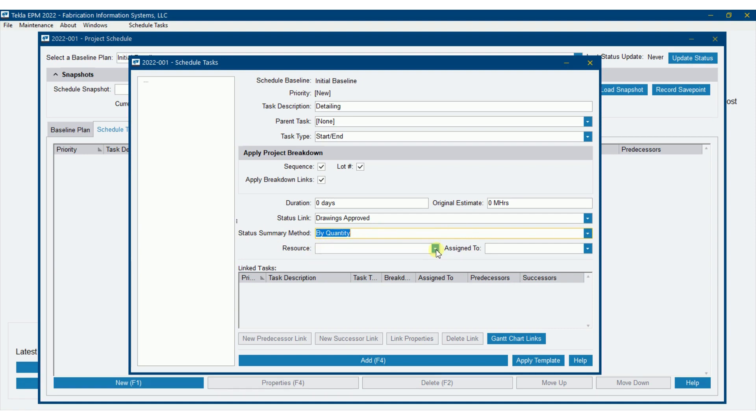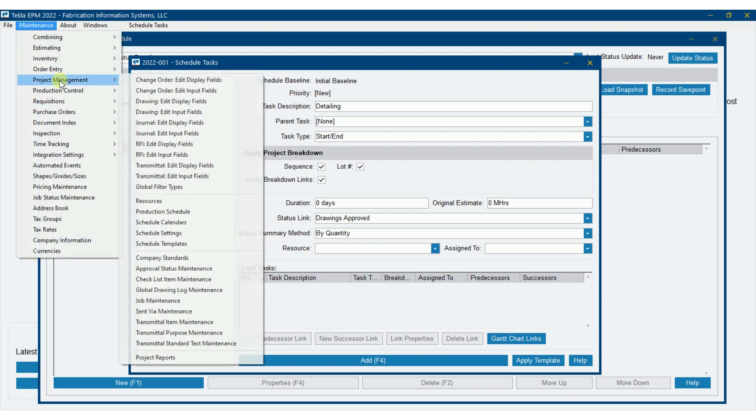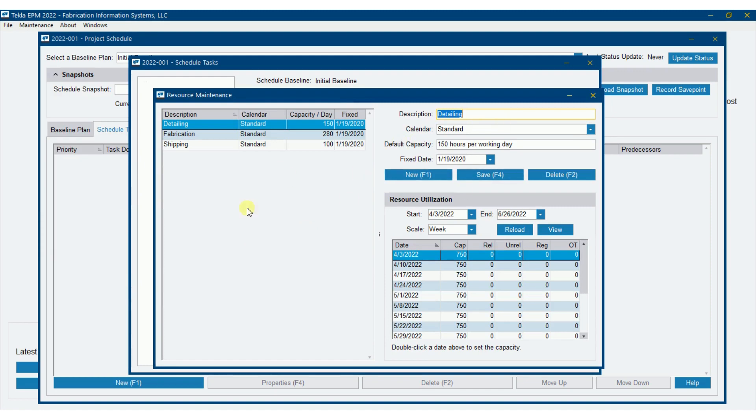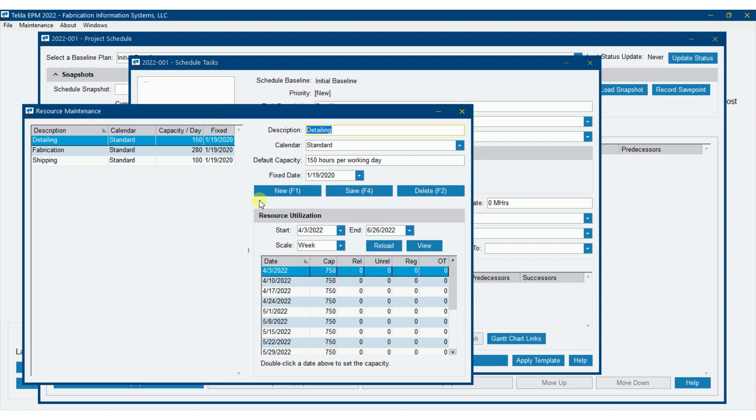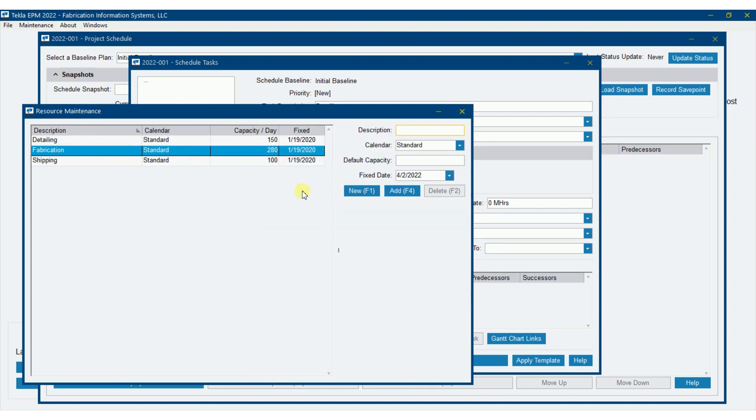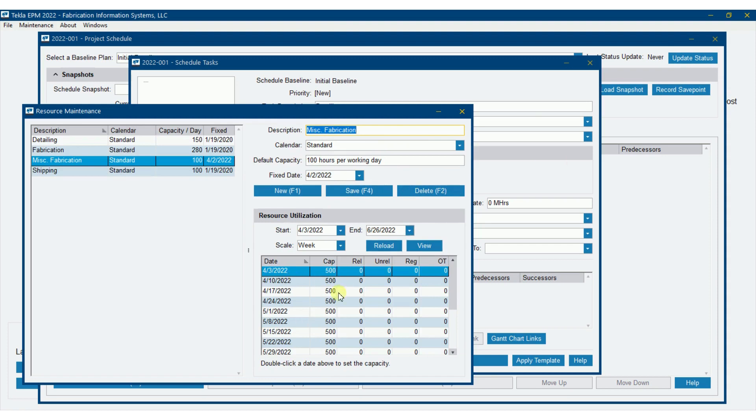Now I can also apply resource to this. So if you have your own internal detailers and you want to do a schedule for them, then you can assign a resource. Now those resources are also a setup item. If I go maintenance, project management, and resources, I can assign a resource here to it or create new resources if I would like to. So for instance, if I wanted to have fabrication, the structural fabrication, then I wanted to plan miscellaneous fabrication, I could do new miscellaneous fabrication. We'll get into calendar later, but I'm going to apply calendar of standard to it. Default capacity, I've got 100 hours a day. And add, and then now I've got 500 hours per week due to my calendar. And we'll get into that a little bit later.